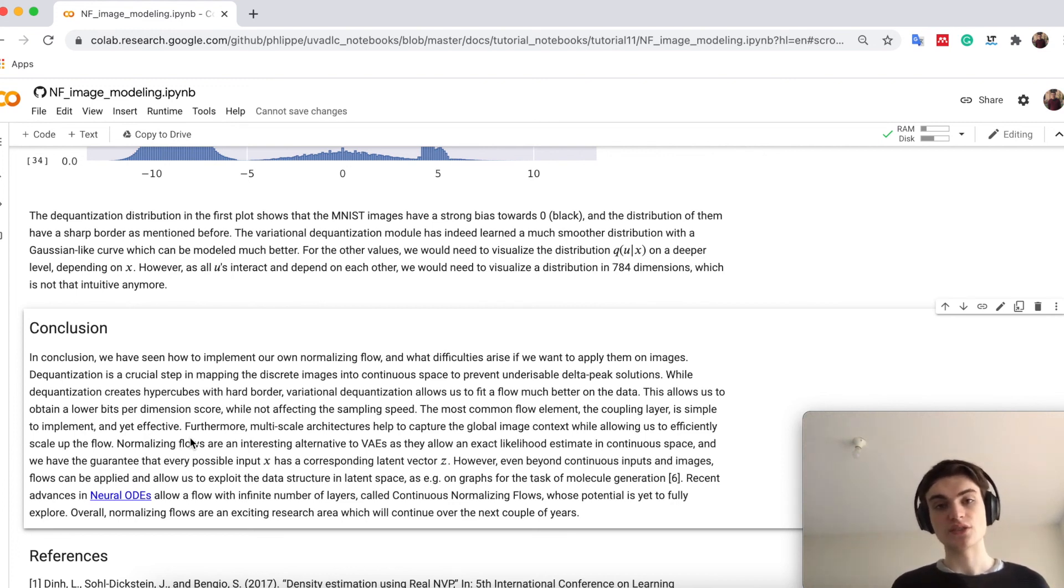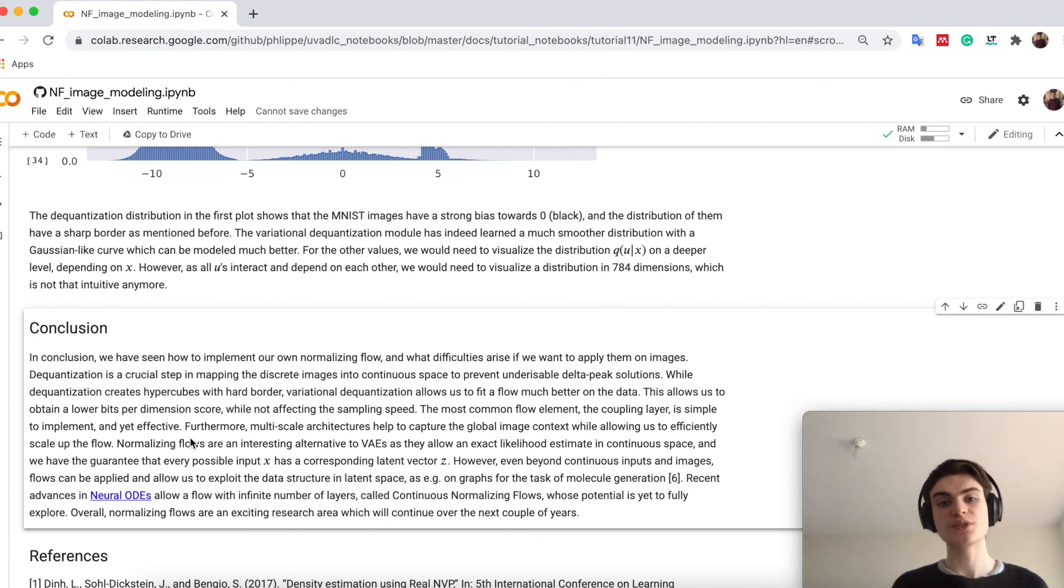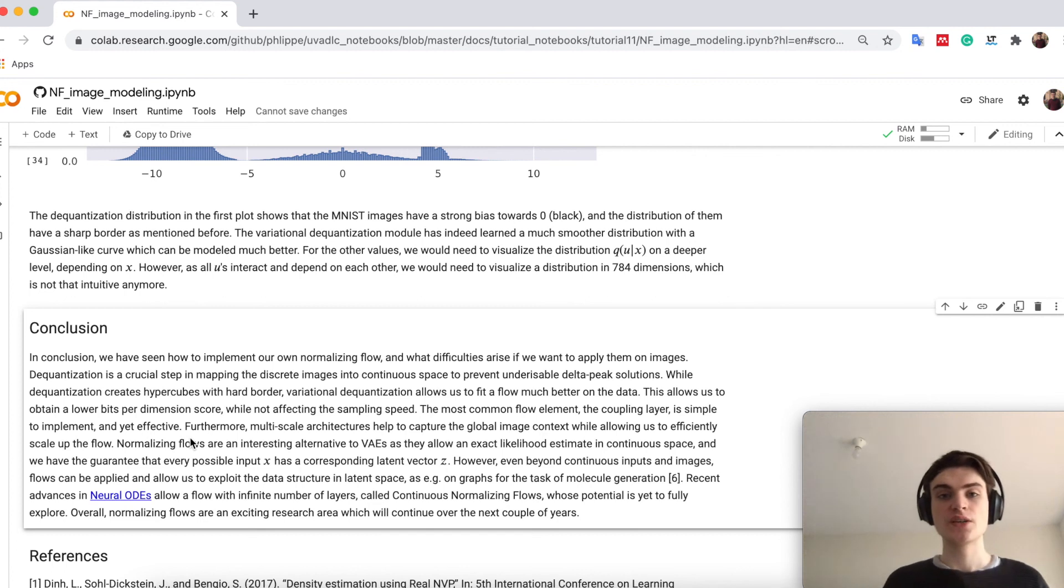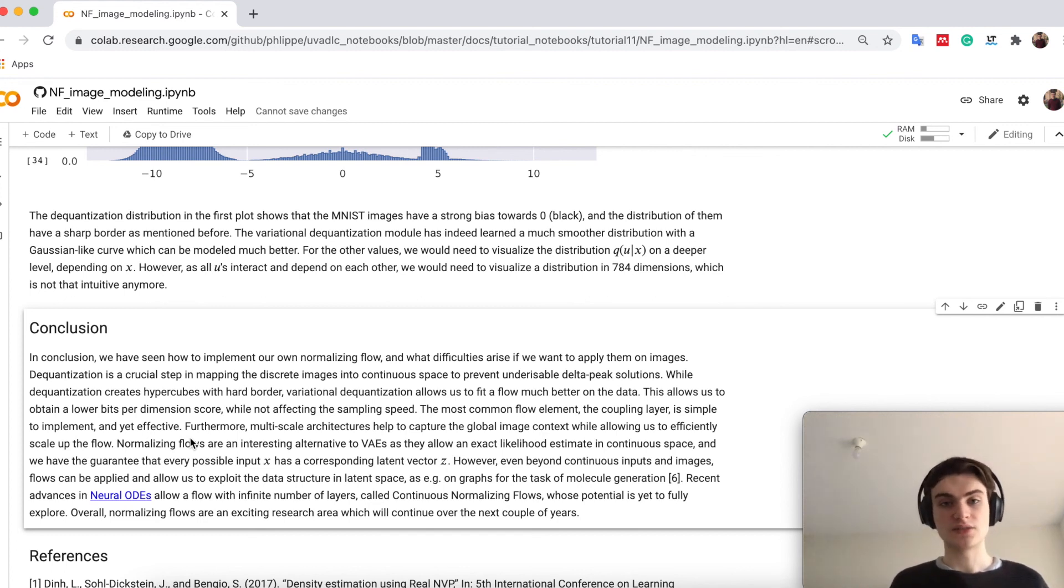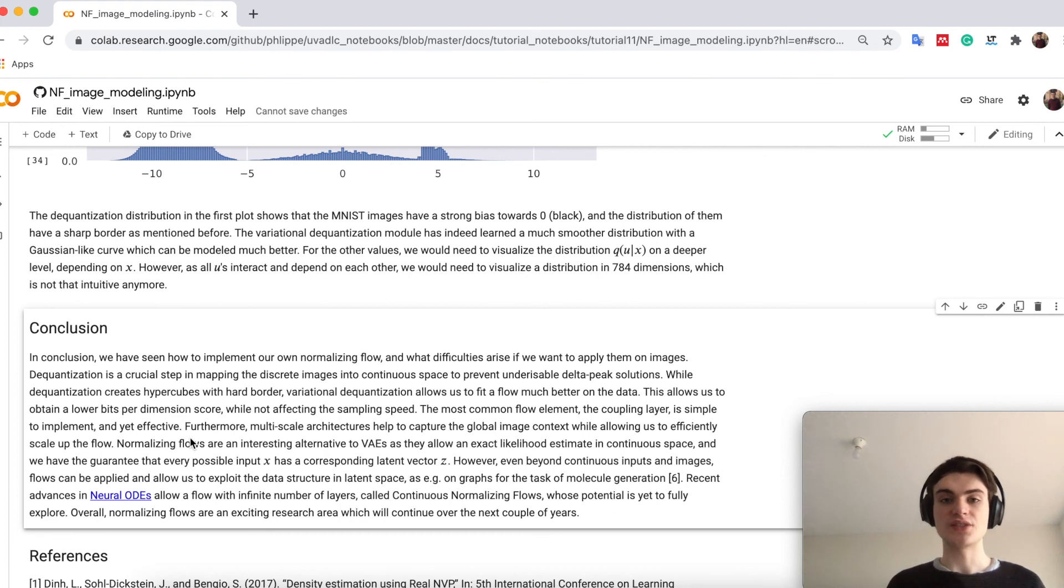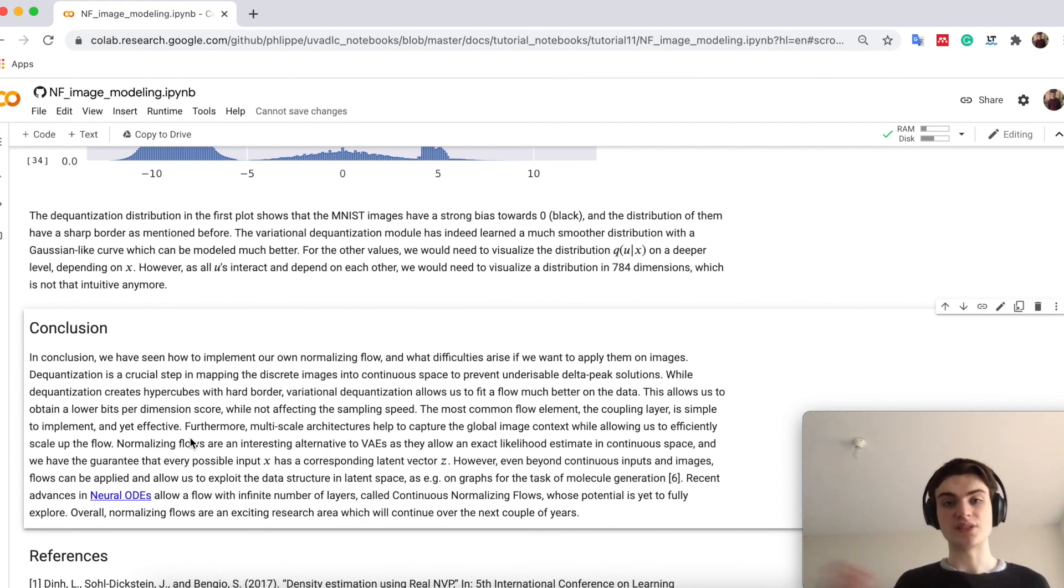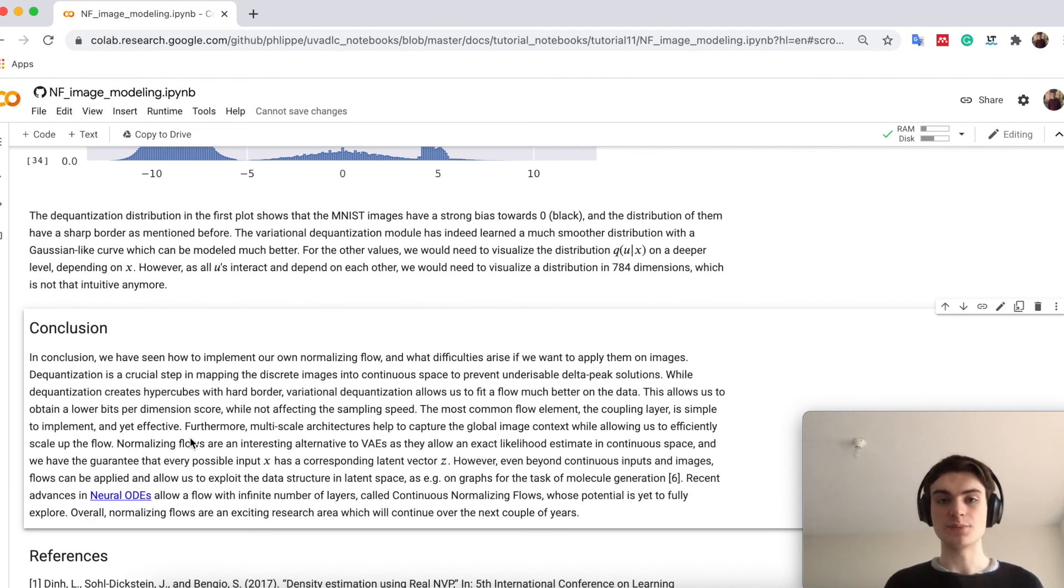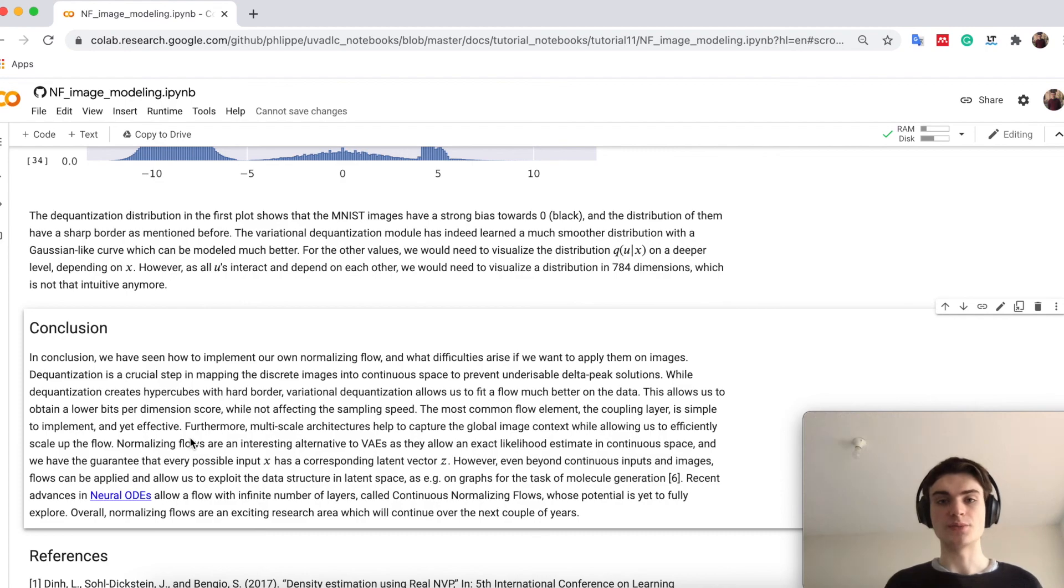Normalizing flows are not limited to images, so they can also apply to many different things, and I think that normalizing flows in general are a very exciting research area, which we will see actually a lot still from the next years coming up, especially because also now new ODEs have also come into play, which are nothing else than normalizing flows with infinite layers, so with infinite number of flows, which can have also a significant impact on other fields of deep learning.